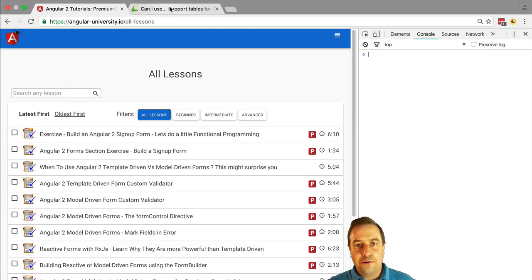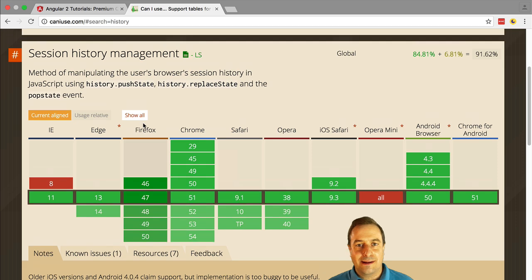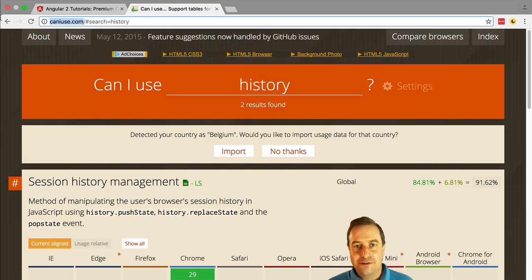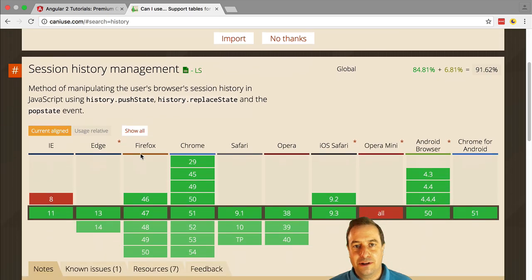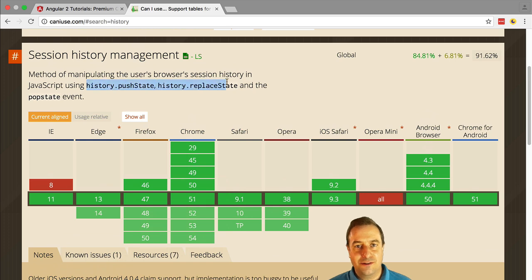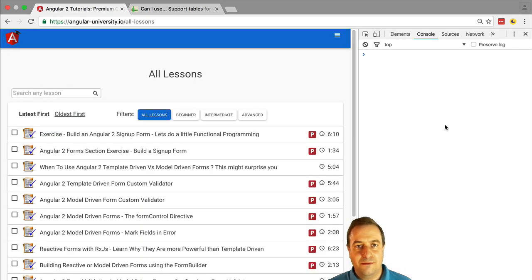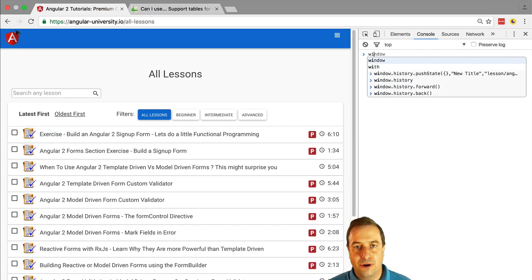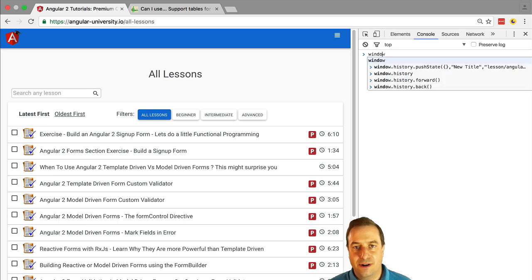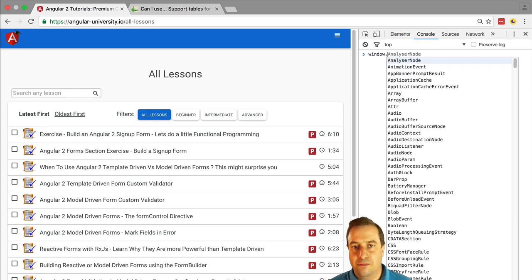Now, how does this work? It's very simple. We are using under the hood the standard browser history API. Let's see here in caniuse.com. The history API is available in basically all browsers that are Internet Explorer 11 or above.